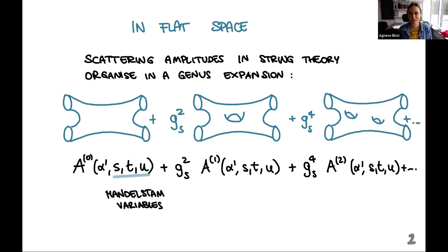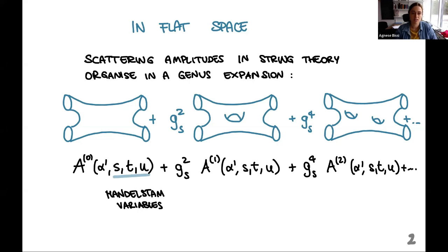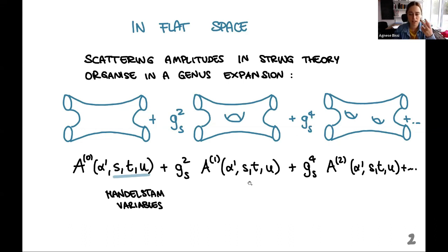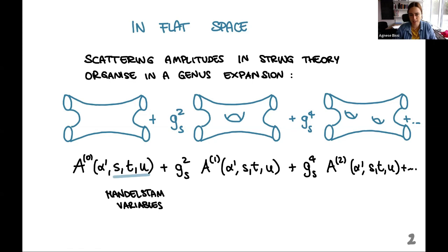Let me start with something simpler: computing scattering amplitudes in string theory in flat space. In string theory, one organizes a four-point amplitude — two particles scattering into two others — as a genus expansion. I wrote a couple of diagrams: the first-order tree-level diagram, the one-loop, and the two-loop, and so on. Each term is written in terms of s, t, and u, which are the Mandelstam variables related to the momenta of the incoming and outgoing particles, and alpha prime, the string parameter.